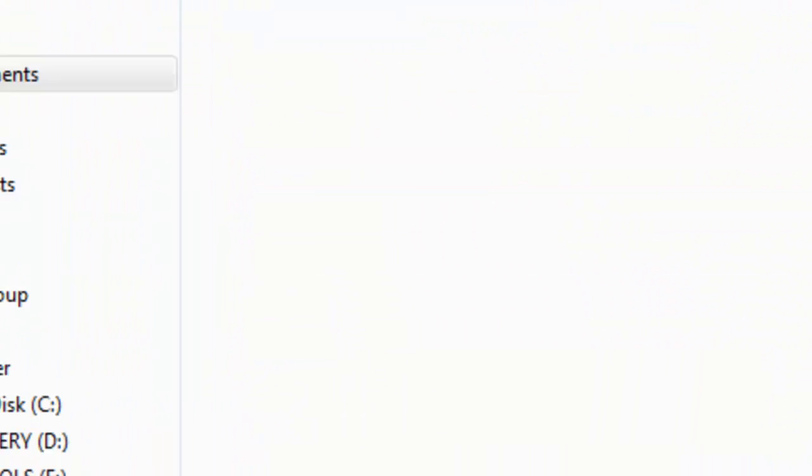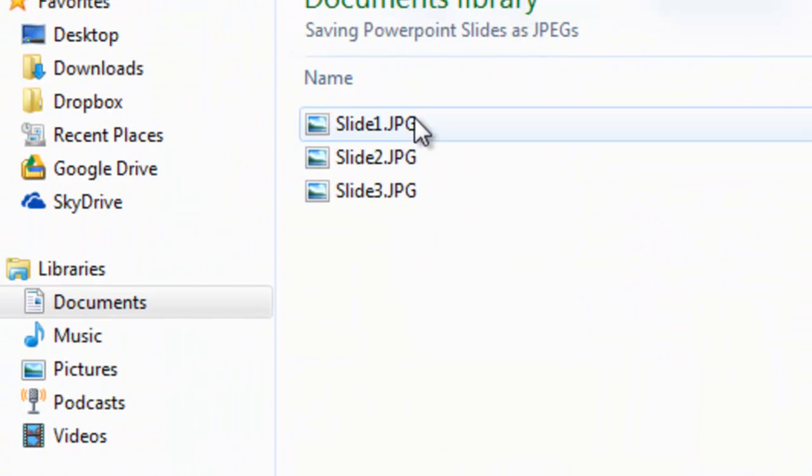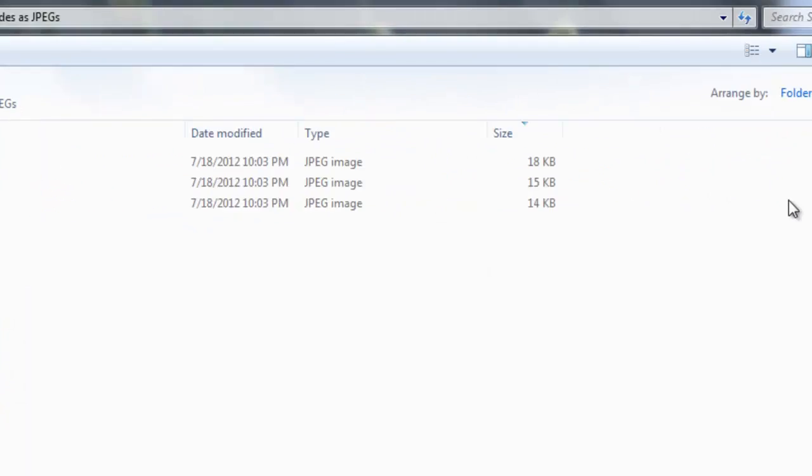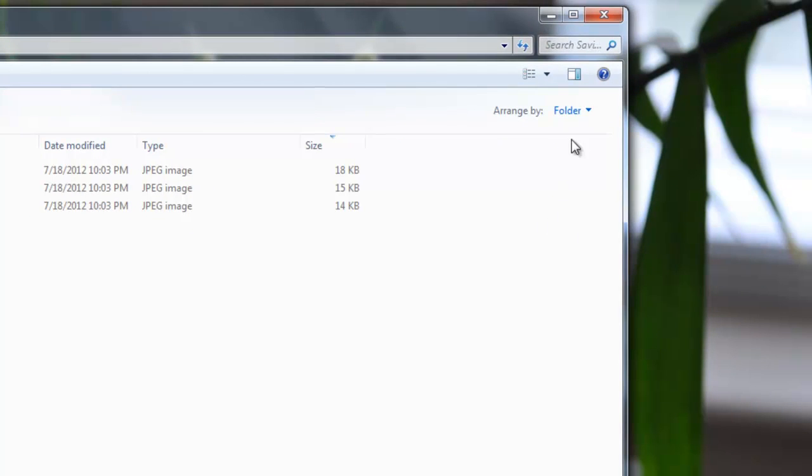And there's the folder right here. Let me open that. And as you can see there's three slides, each one representing the individual slides of the original PowerPoint.